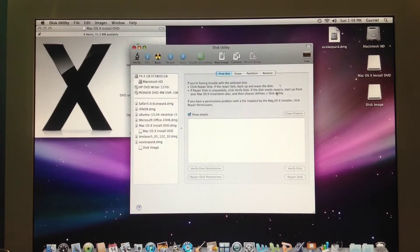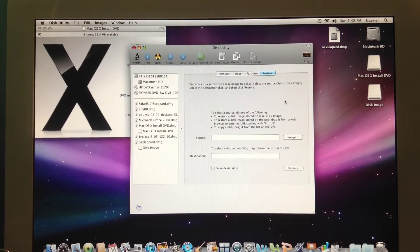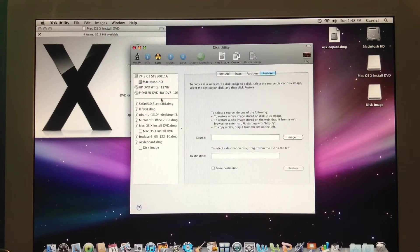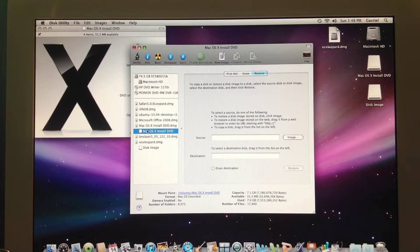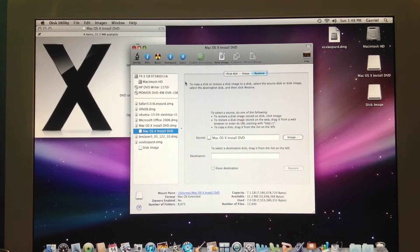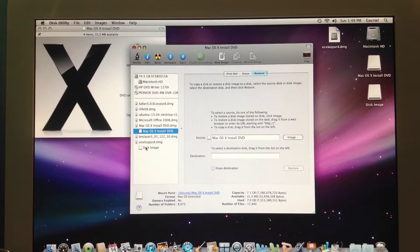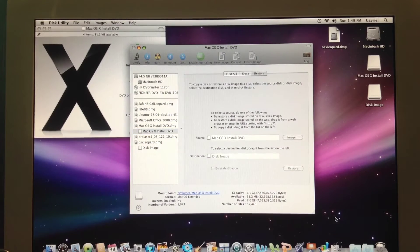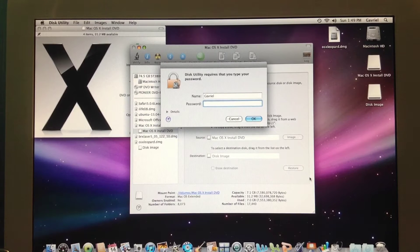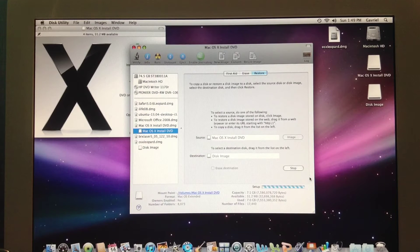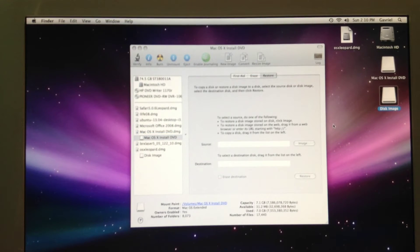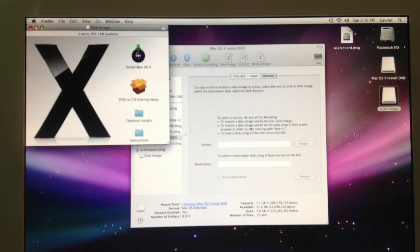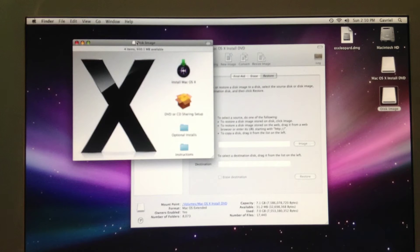Then select the restore tab, open the original DMG file and from the disk utility drag it onto the source section, drag the new file into the destination section and click restore. Type in your password and wait, this may take a while. Once it finishes, open the new file and see if all the content was copied.